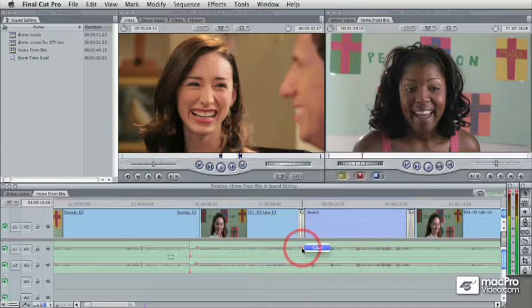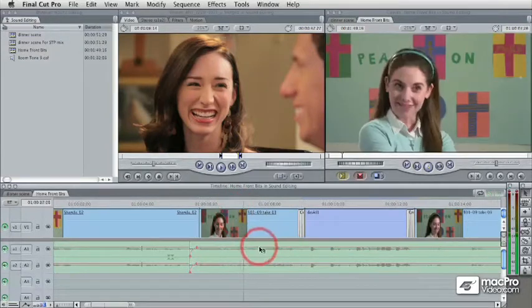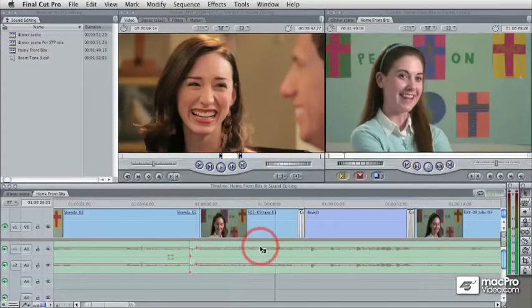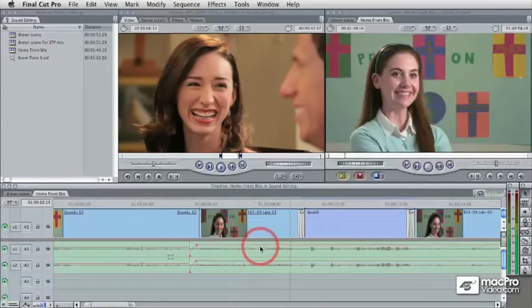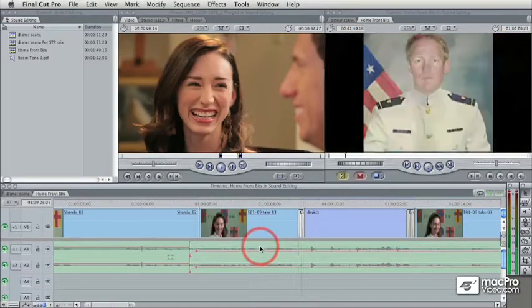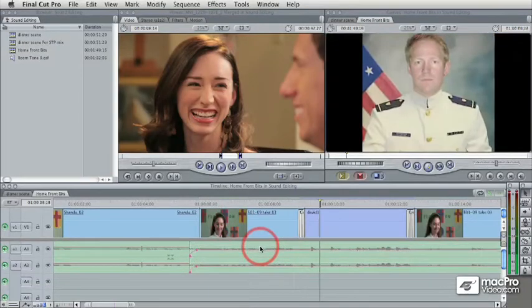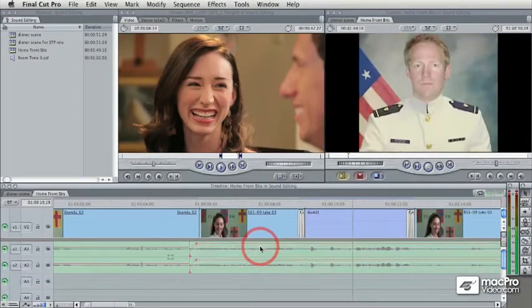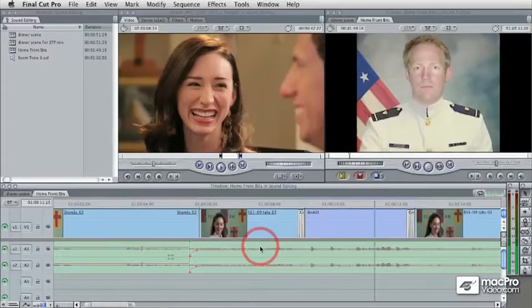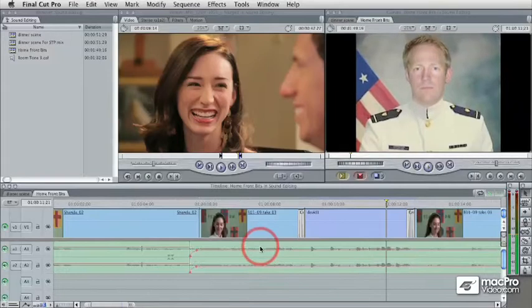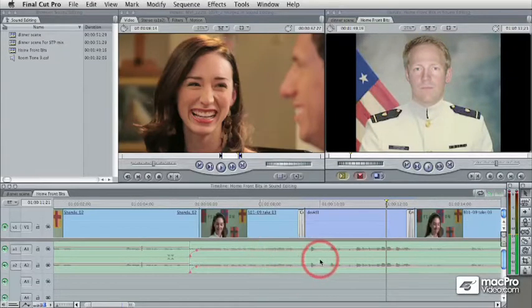I'm going to go now and play this clip. While I'm playing it, I'm going to use keyboard shortcuts to raise or lower the audio level, so I can make a decision about what I want the volume of that audio to be while I'm playing. And that's an incredibly useful and important tool.